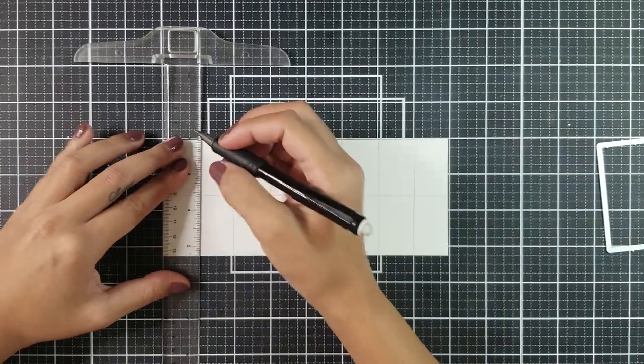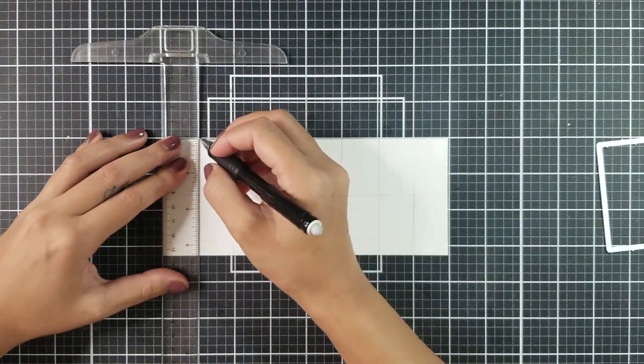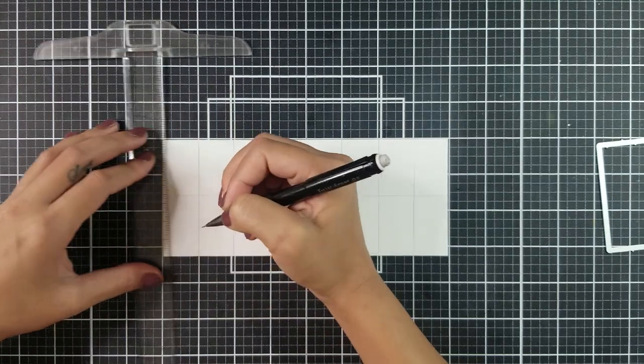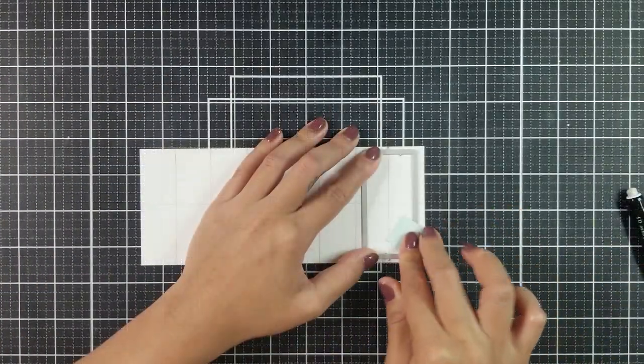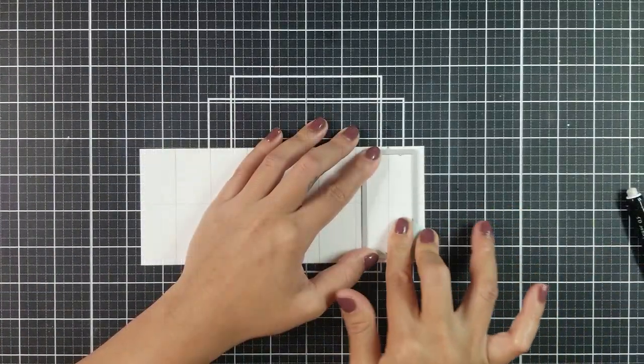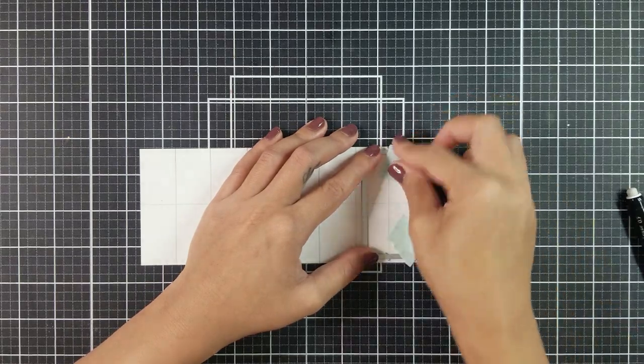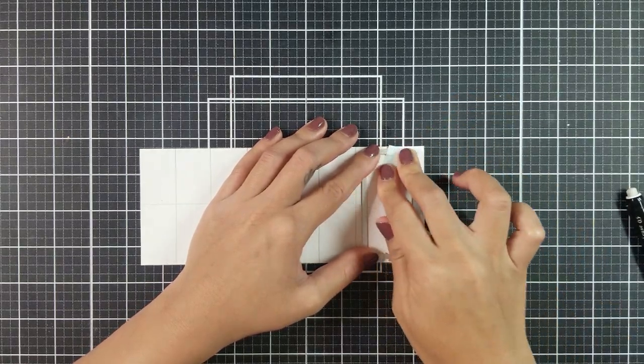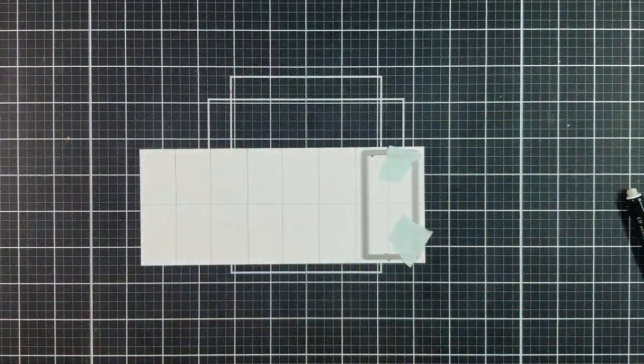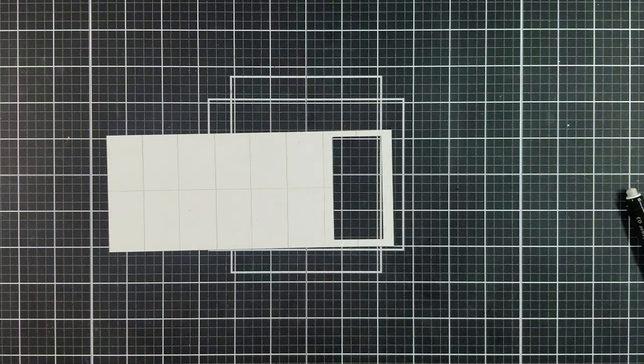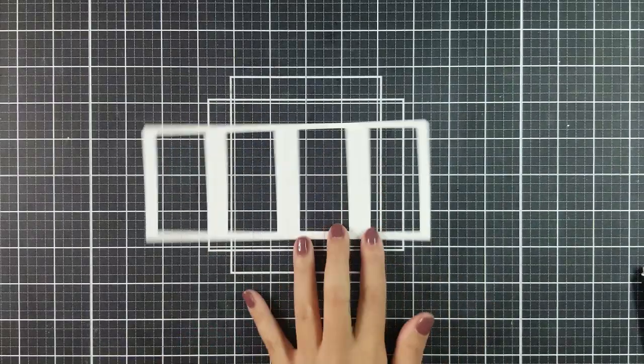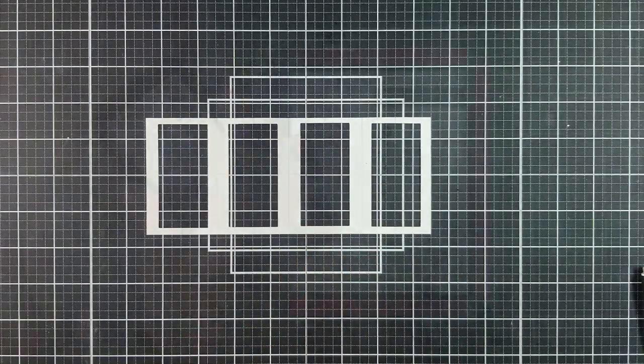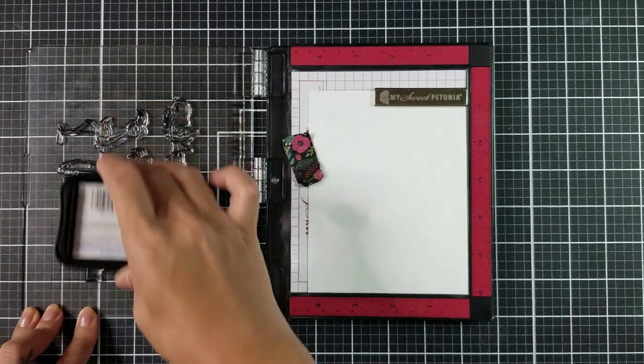Now, going in with the window die. I placed that on one of the quartered sections, making sure that the center marks of the pencil lines in the section is in the center of the rectangle window die. Then, I taped it down and ran it through my die cutting machine. I repeated the process for the other three sections.